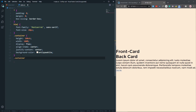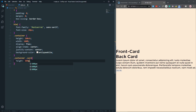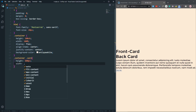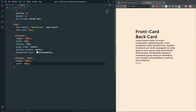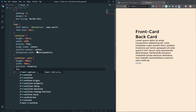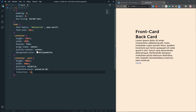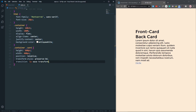We need to resize the card, so let's grab the card class and give it a height of about 600 pixels and a width of about 400 pixels. Let's also set position to relative, transform-style to preserve-3d, and give it a transition of one second for transform.